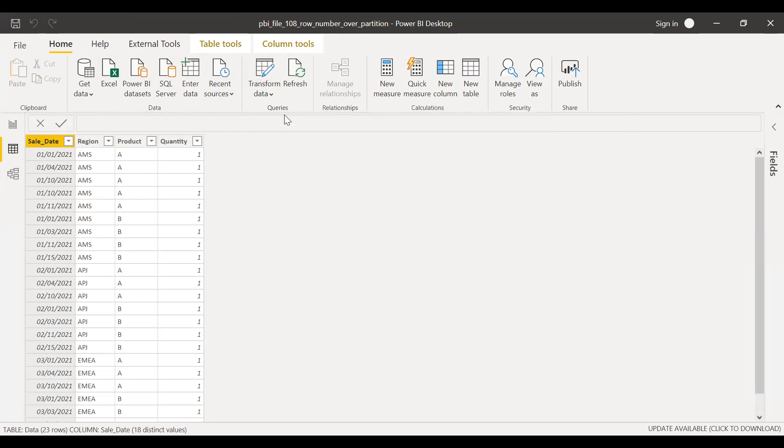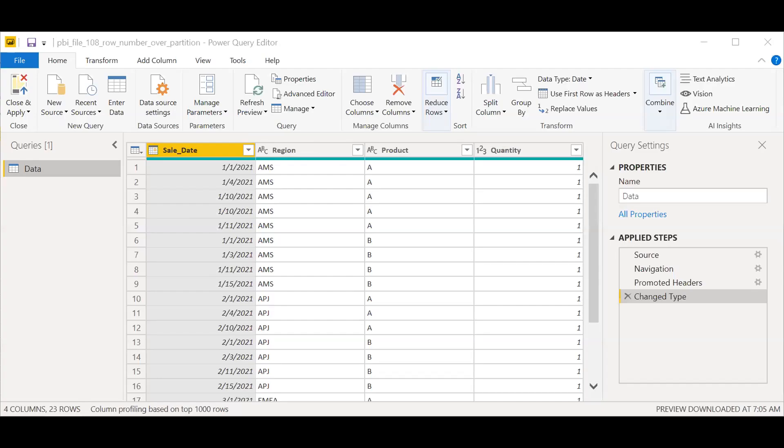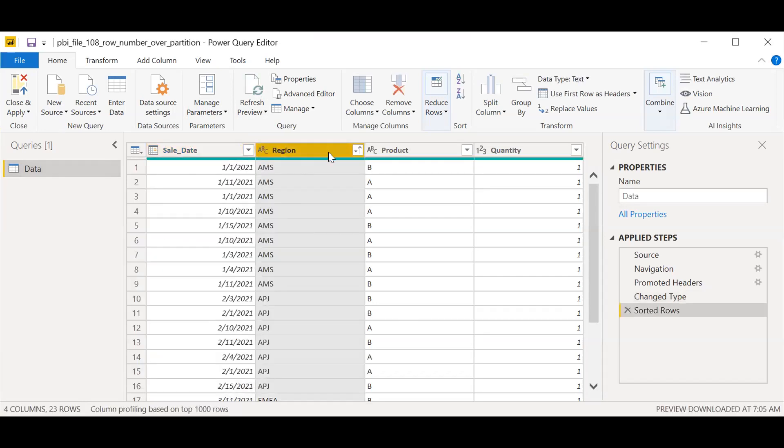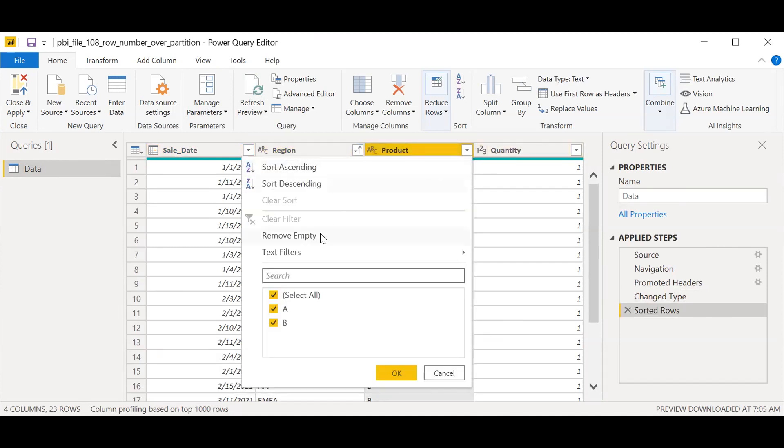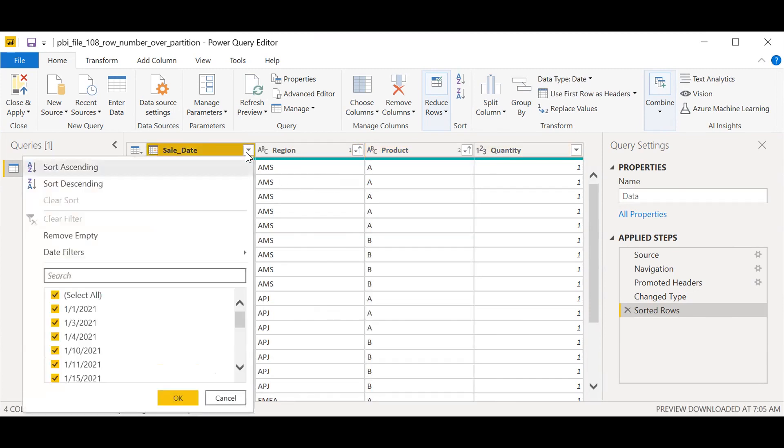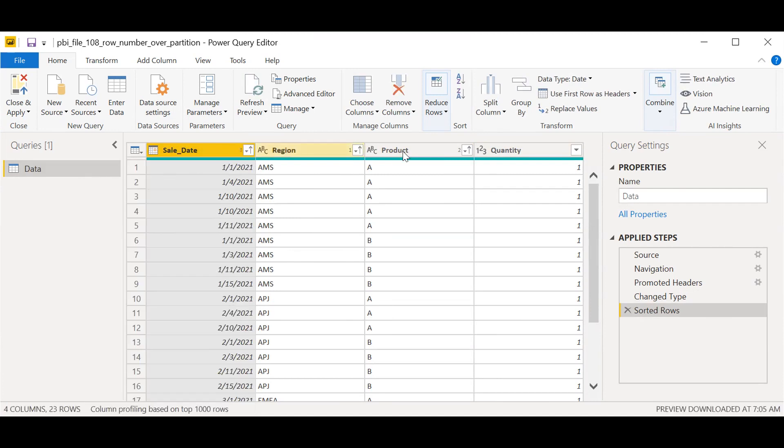We have the Power Query Editor here. What I'll do is first I want to sort the data based on certain columns. So the first thing I want to do is sort this by region, sort ascending, and then I want to sort the data based on product, sort ascending, and then by sale date. So we have the data in a proper format now.